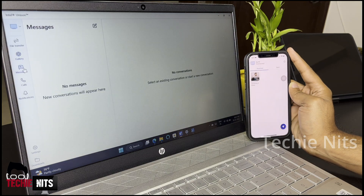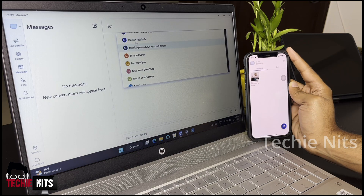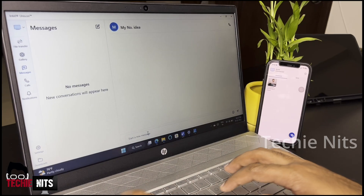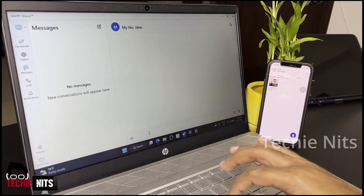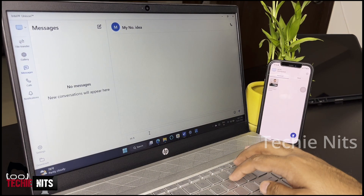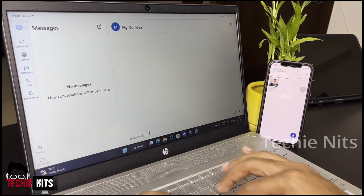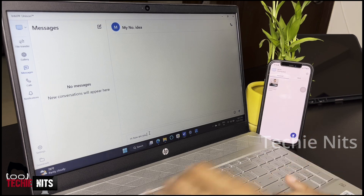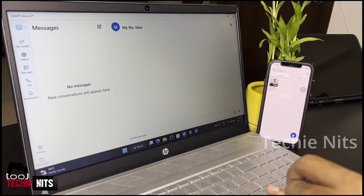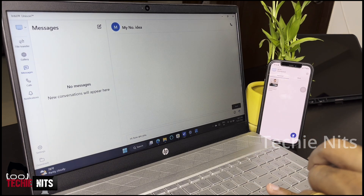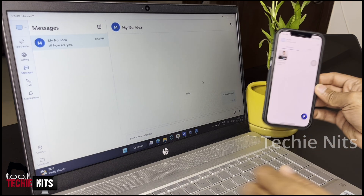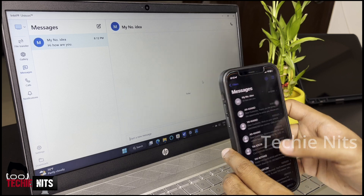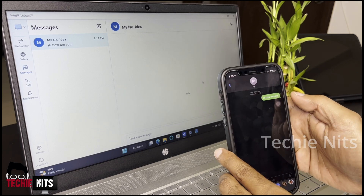Now let's move on to the next option, which is messages. Click on compose message, select the contact you want to send the message to, write the message, and send it. It's very simple. The messages I am sending from the laptop are synced in the iPhone, as you can see.